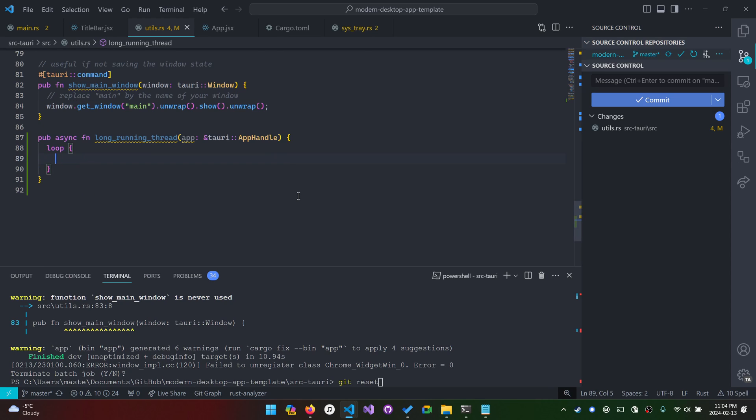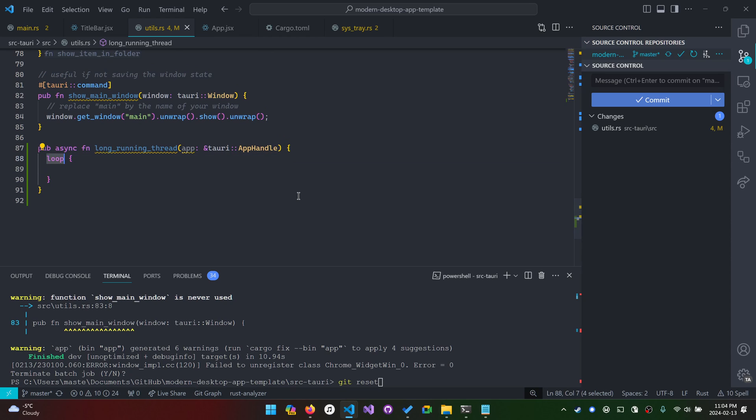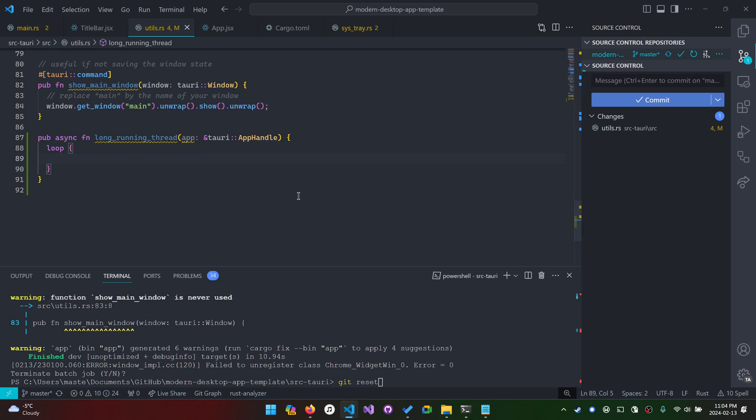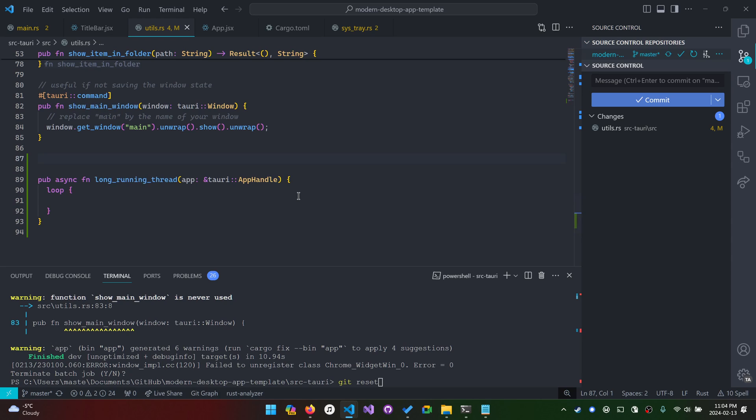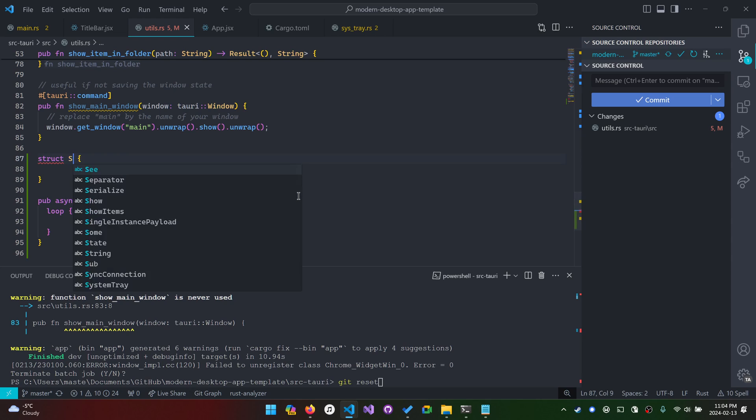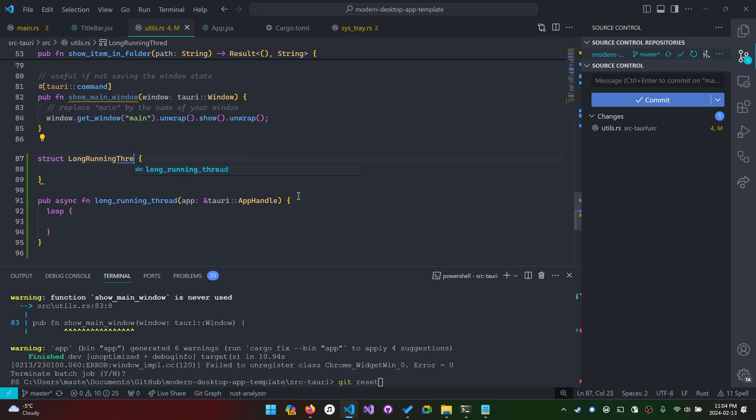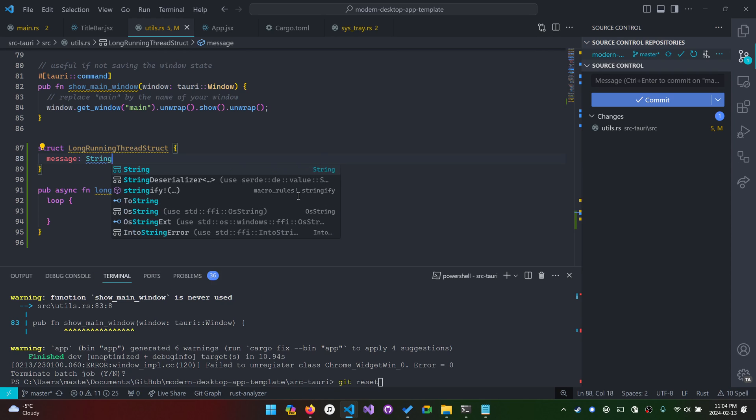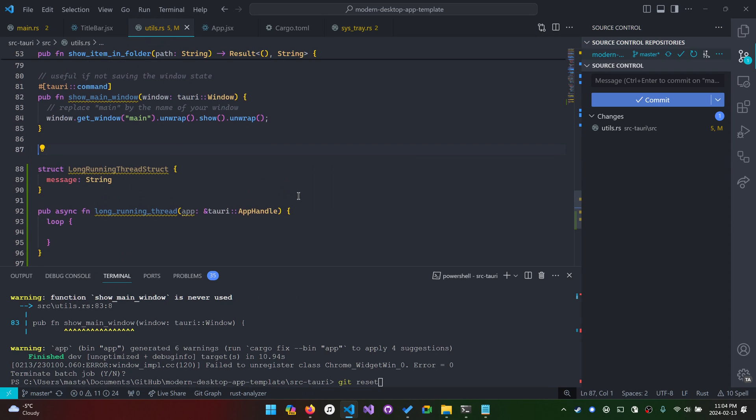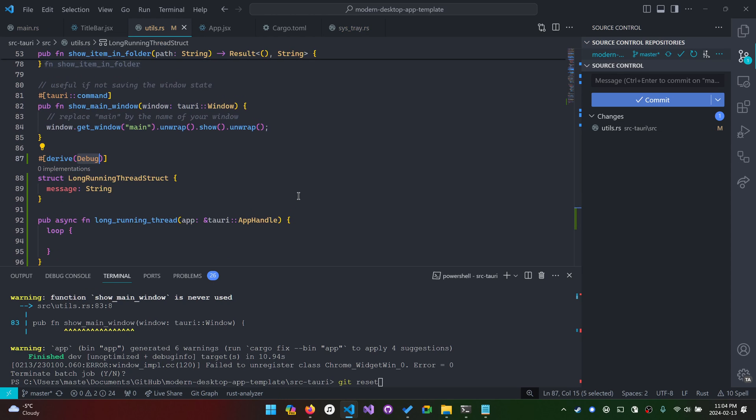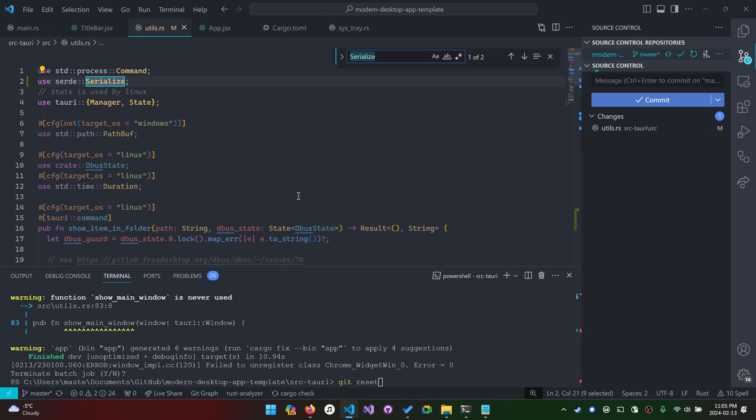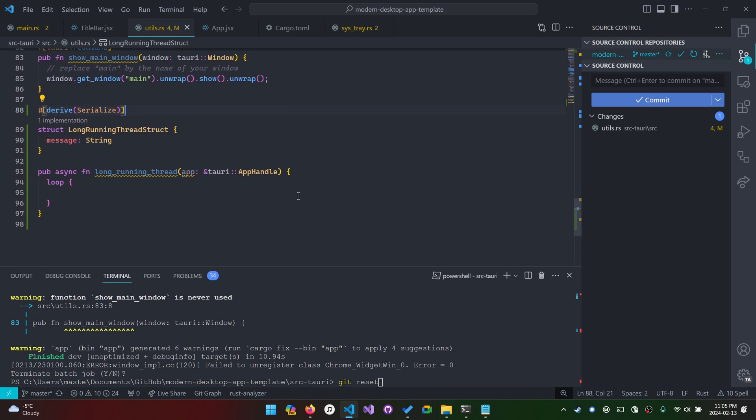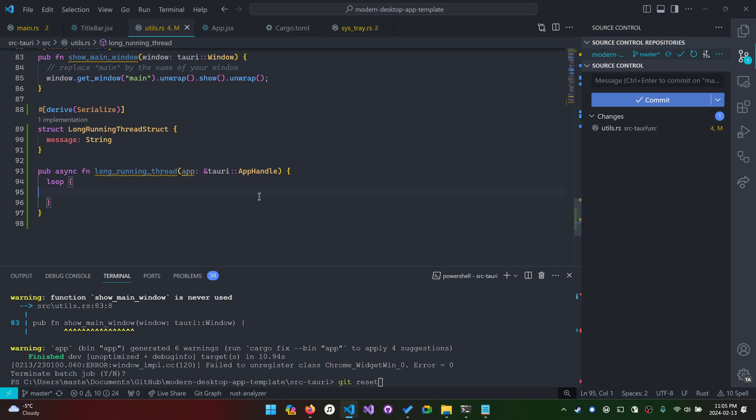We're going to do some stuff. And usually by doing stuff forever or in the background, that's usually a loop. The loop can be abstracted away, but let's just say it's a loop for now. Let's define a struct really quickly: long running thread struct message string. Then make sure to derive serialize. And serialize is an import from serde, but you guys should know that already by now.